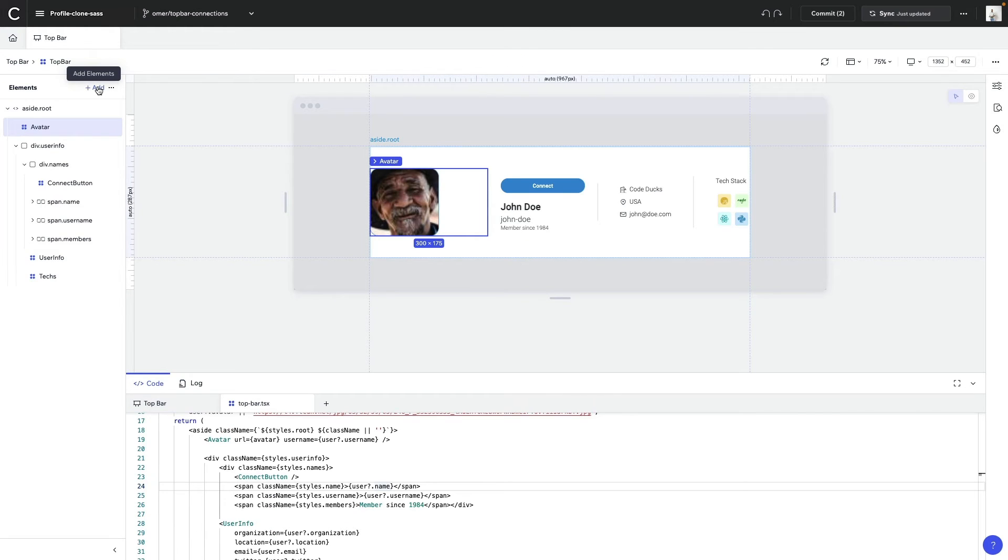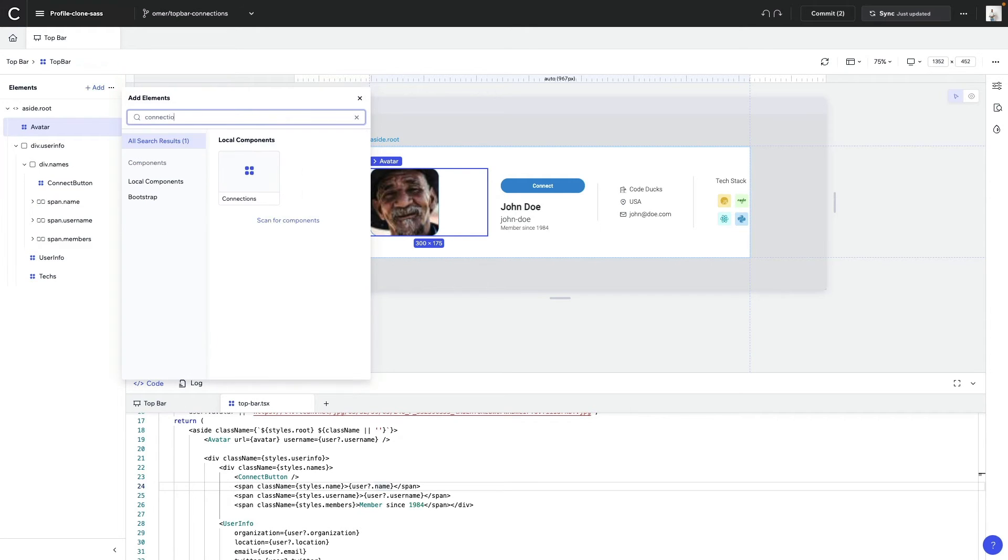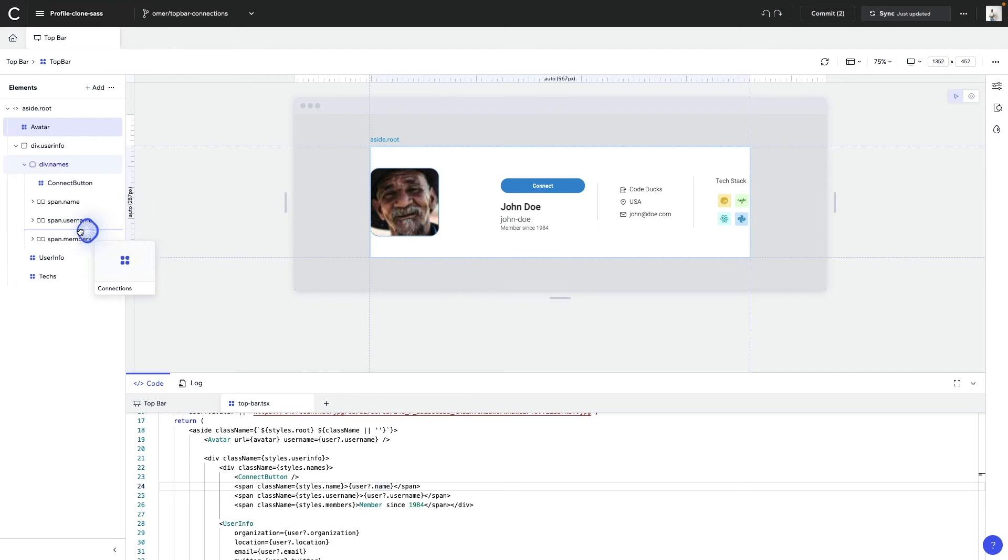The same applies when you want to add an element or a component. All you need to do is open up the add panel, search for your component, and then drag and drop it right into the elements tree, wherever you need it to be.